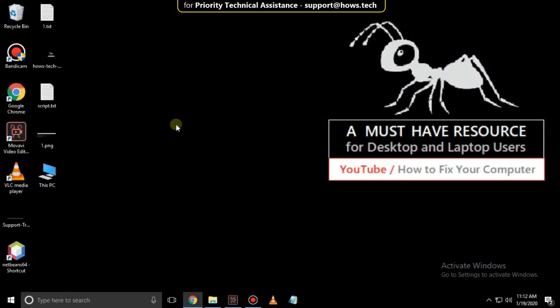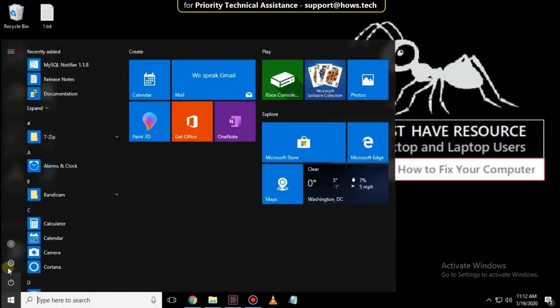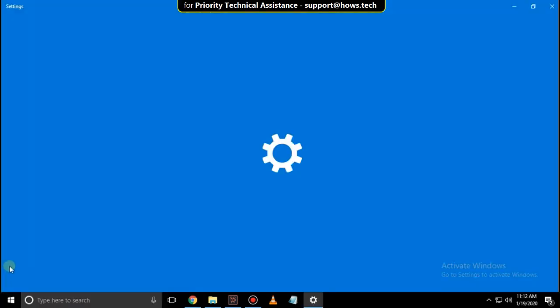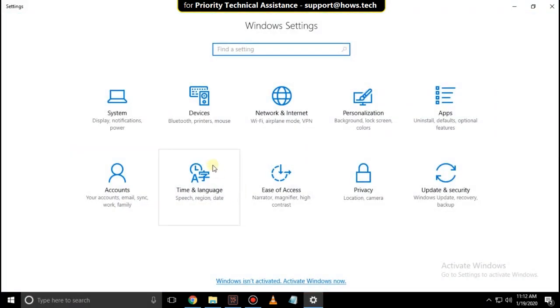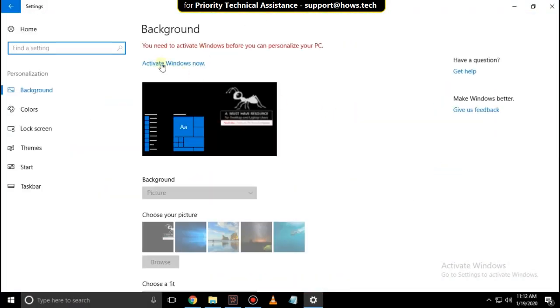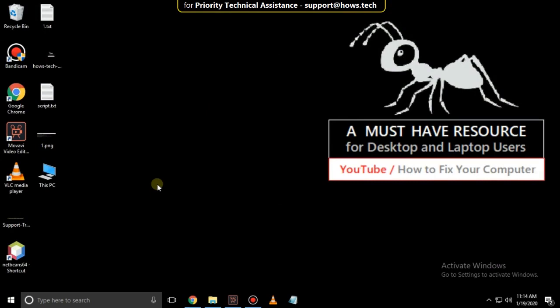Then close this window. Again, go to Start Bar, then click on Settings, and click on Personalization. From here, you can also identify that your Windows is activated or not. So close this window.